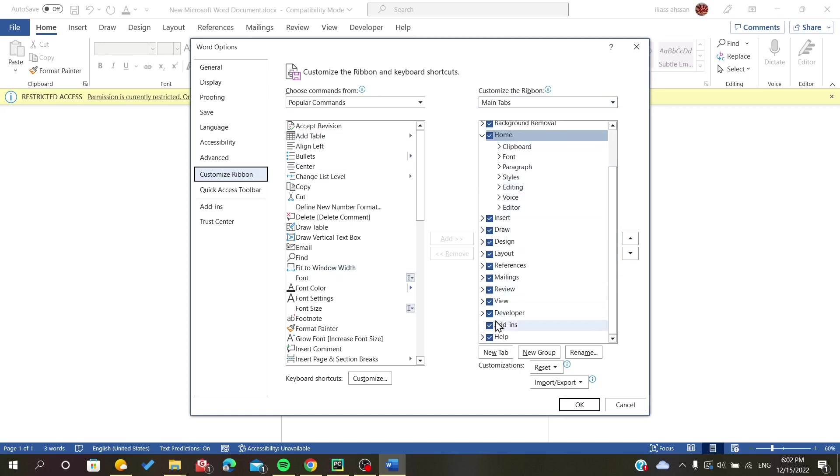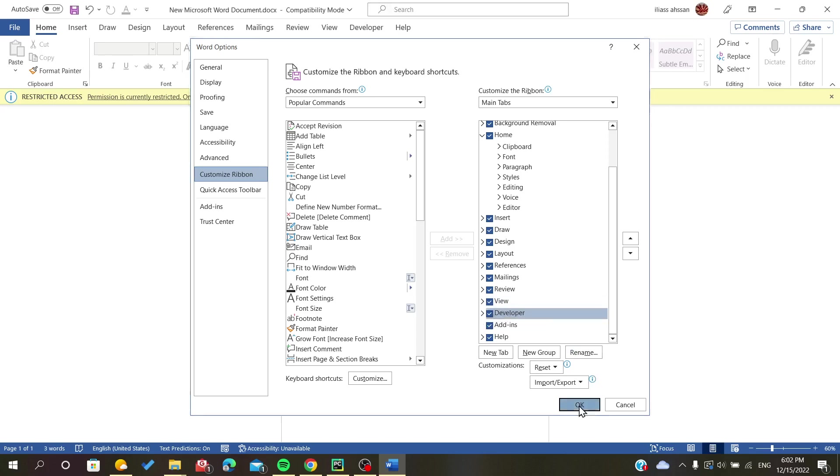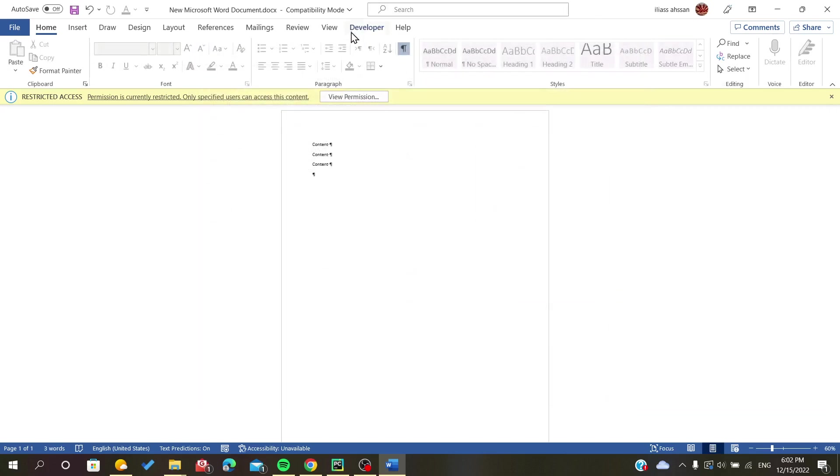Go down here, you will find the Developer mode. You check in the Developer mode, you will find it here before the last one.